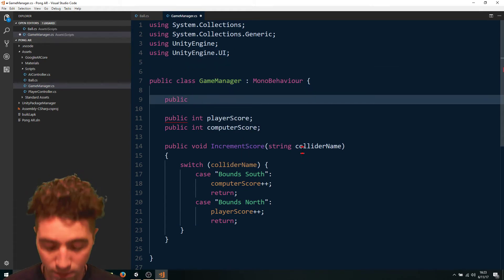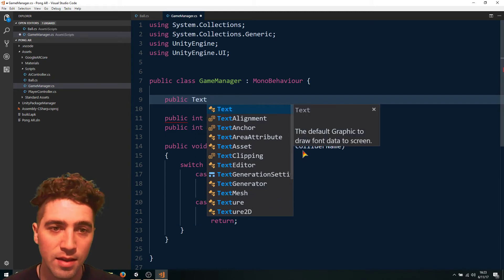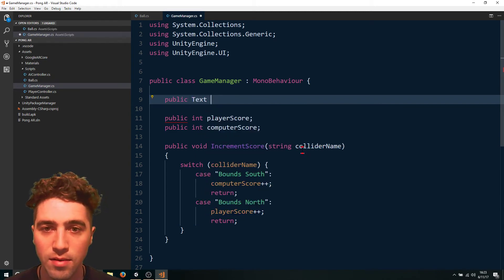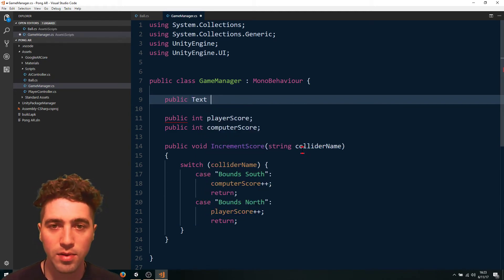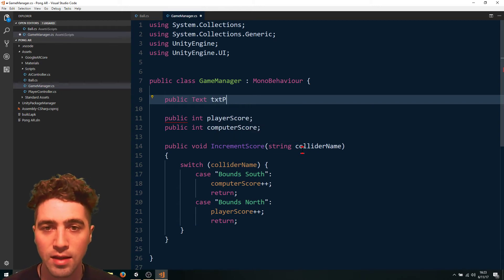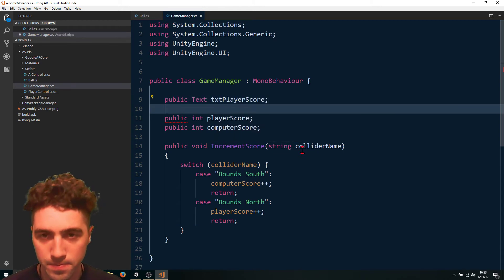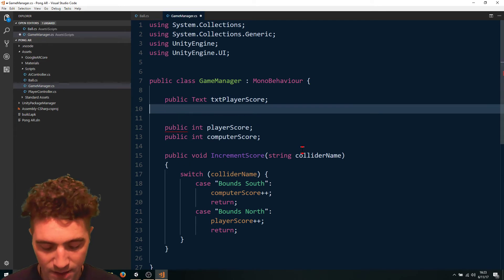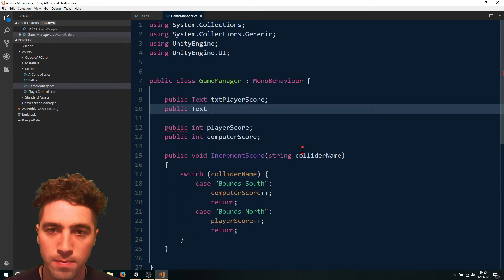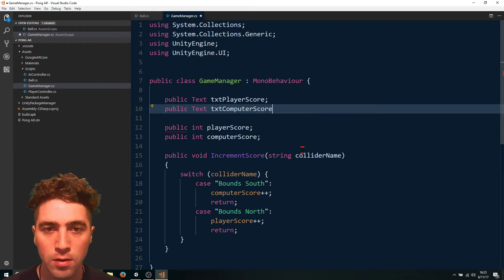And now, if we come down here, we can go to public text. Text txt player score. And the same for the computer.